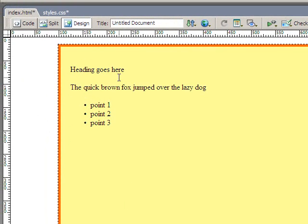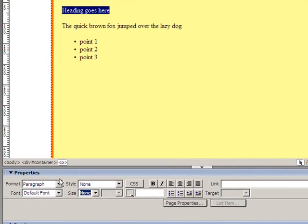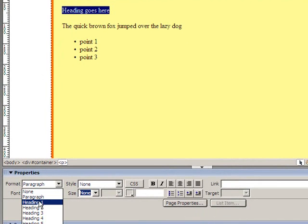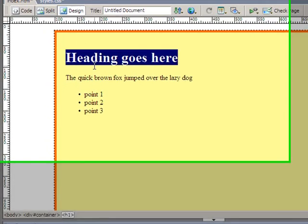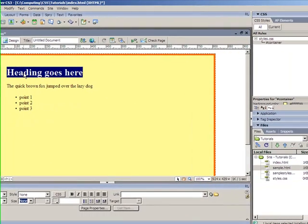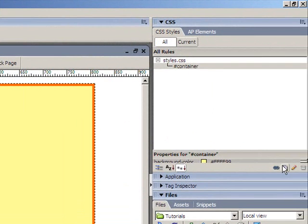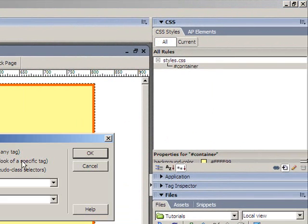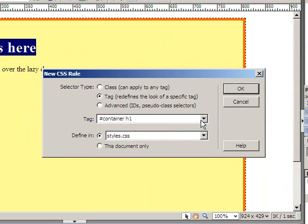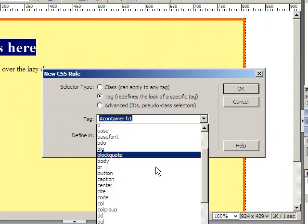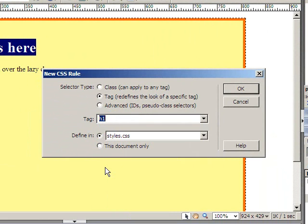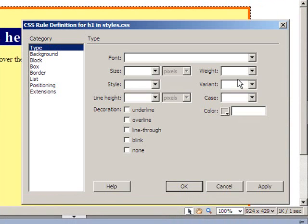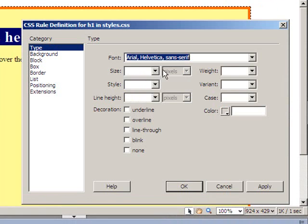Now what I'm going to do initially is I'm going to select the heading. And down in the properties I'm going to change the format from paragraph to heading 1. Now that uses the h1 tag in HTML to format that. And the advantage of this now is that I can go and redefine that tag using CSS. So if I come over to my CSS panel and add a new style. I have the option of choosing tag. And there's actually a drop down menu here with all the tags that you can modify. And there's h1 for us. Click OK.